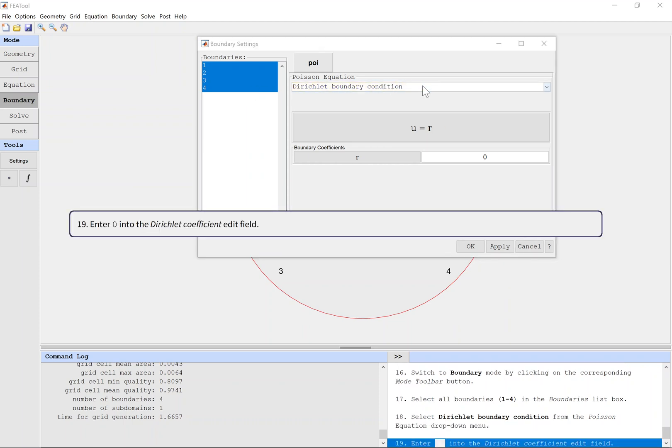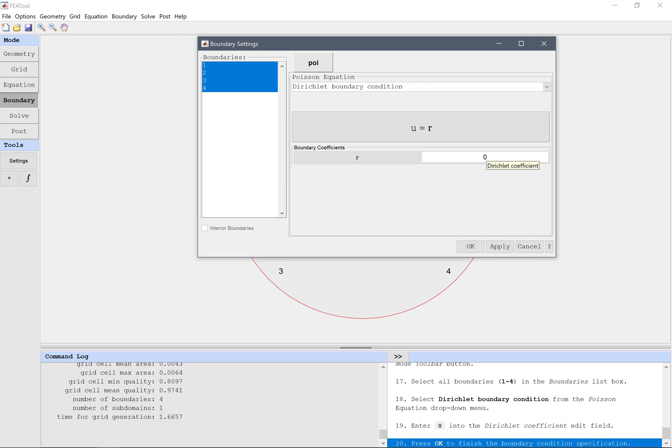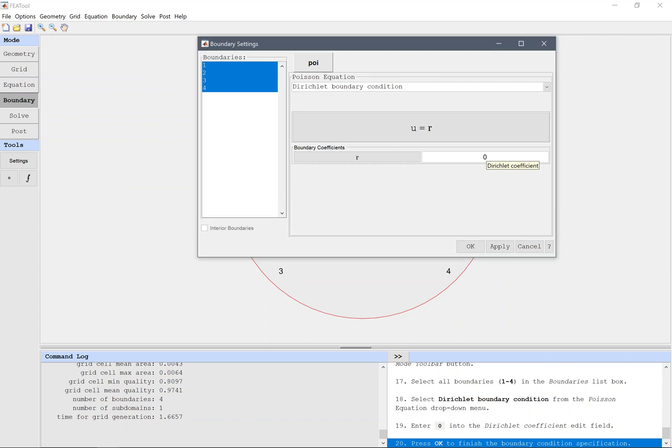Enter 0 into the Dirichlet coefficient edit field. Press OK to finish the boundary condition specification.